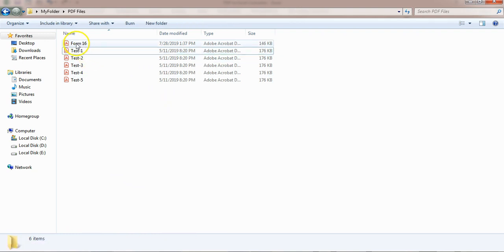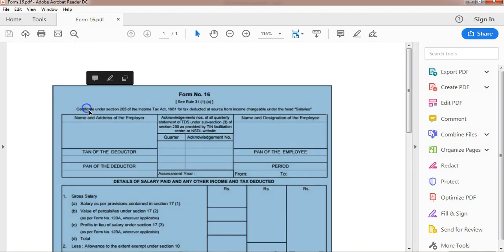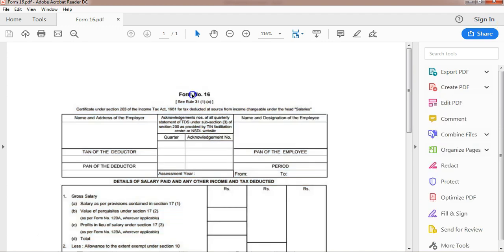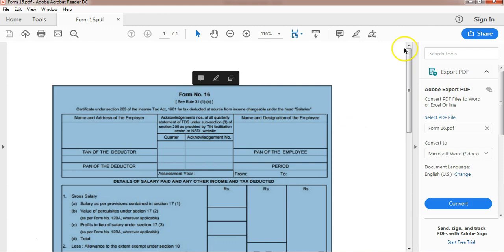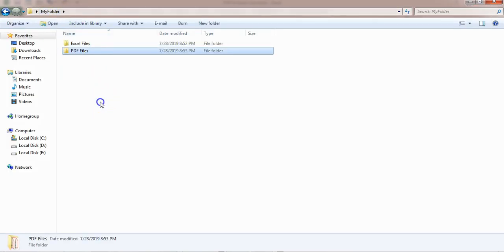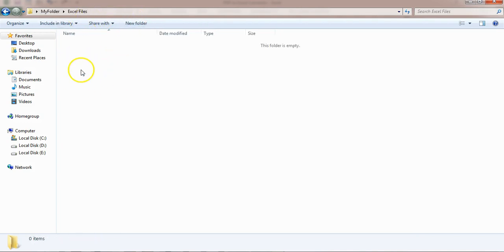I have one more file — this Form 16 sample. Here this is a scanned image, as you can see. Friends, it will not convert this scanned image. If you try to convert a scanned image, it will simply paste that image onto the Excel sheet.